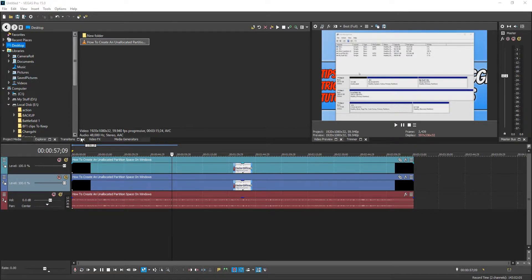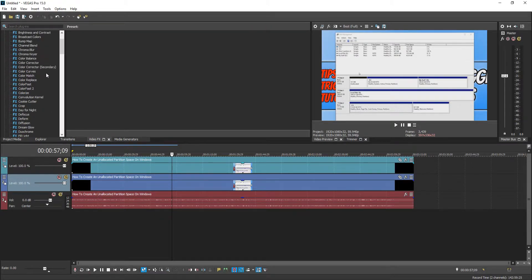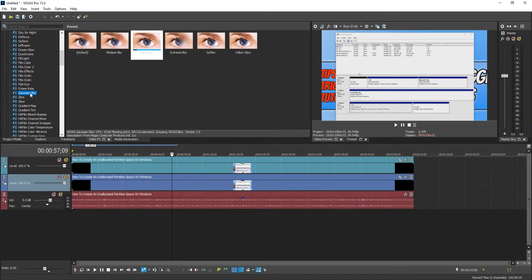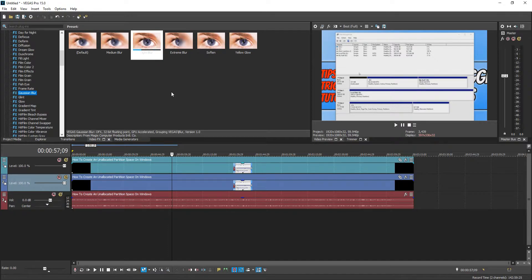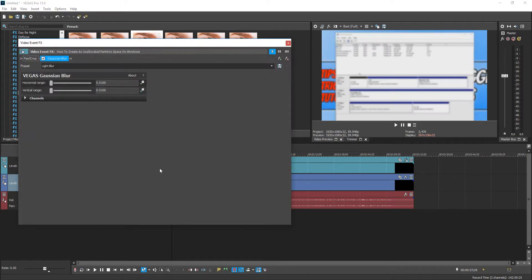You now need to go across to Video FX and you need to scroll down until you find Gaussian Blur. And you now need to open this section up. And we now need to select the blur which you would like to use. I'm just going to use a light blur. And you need to simply drag this onto the video clip that's above the original one.